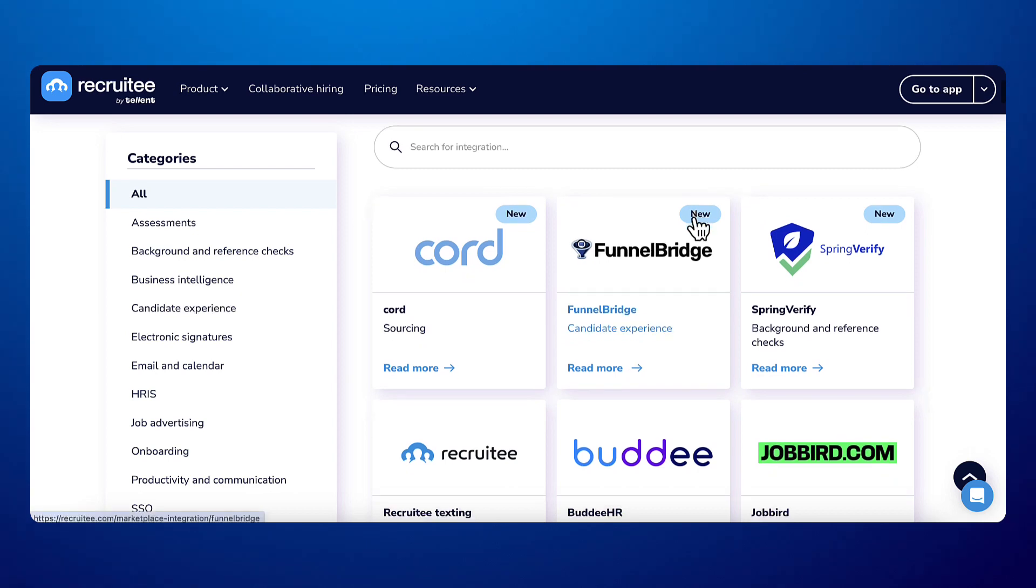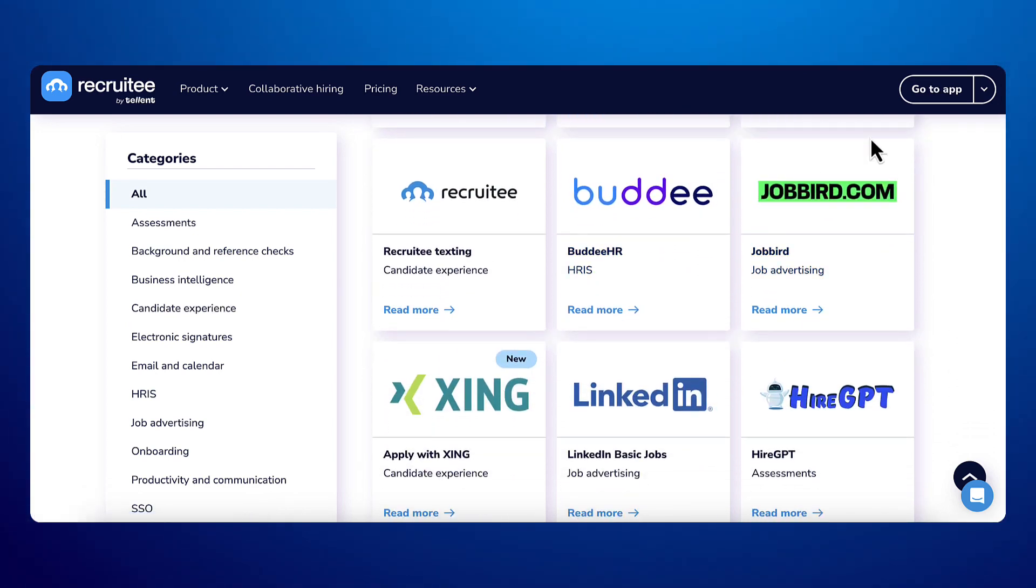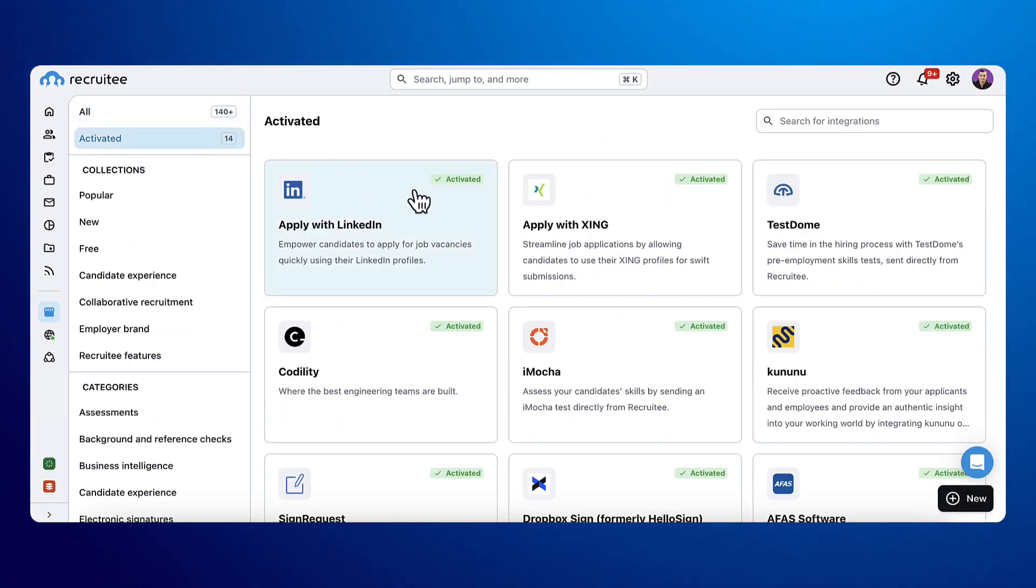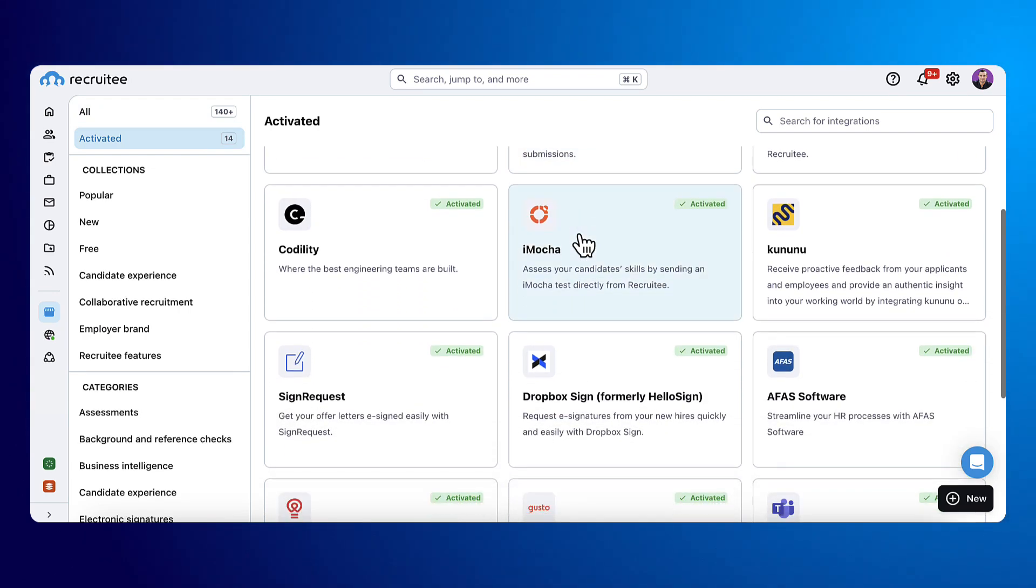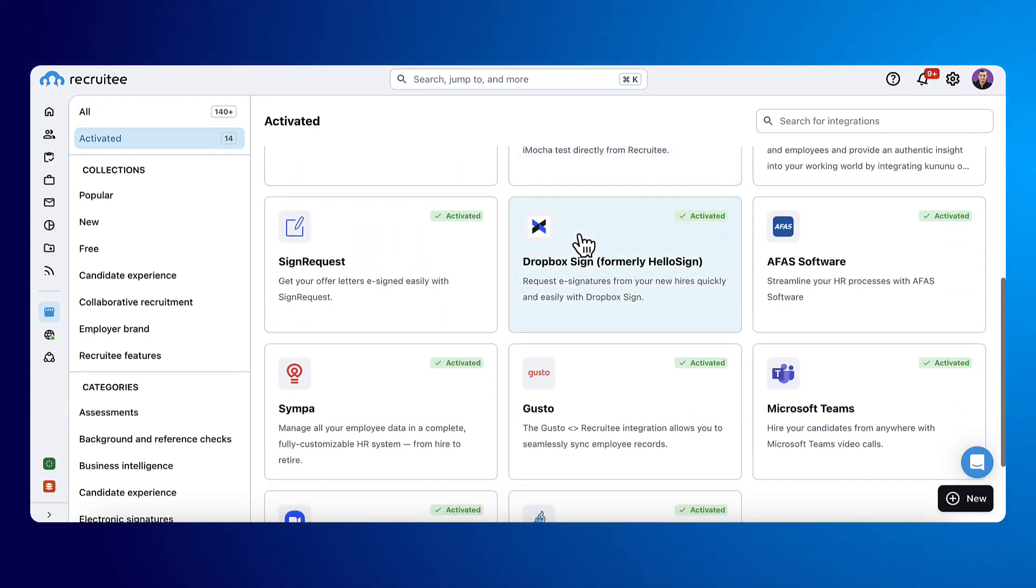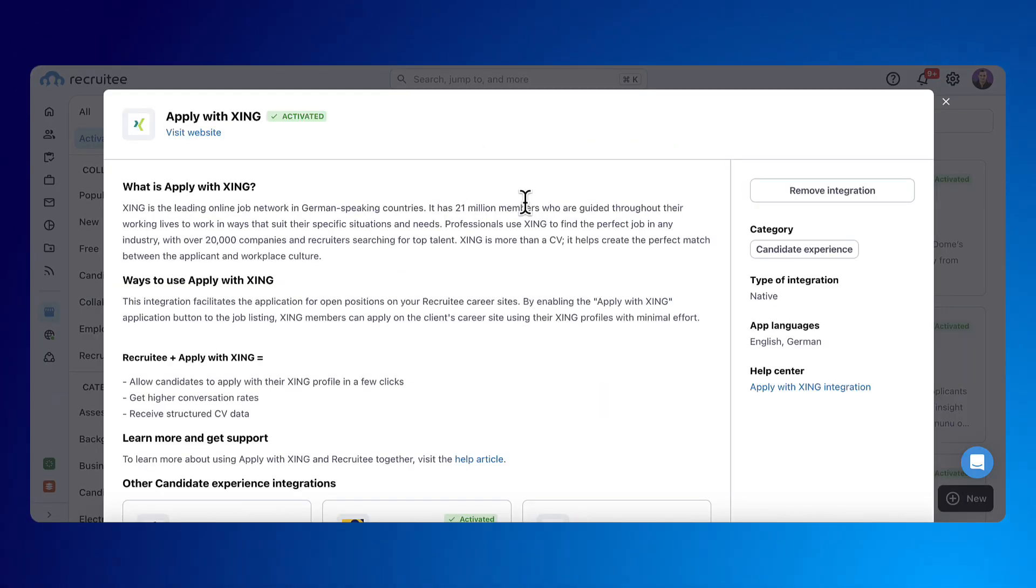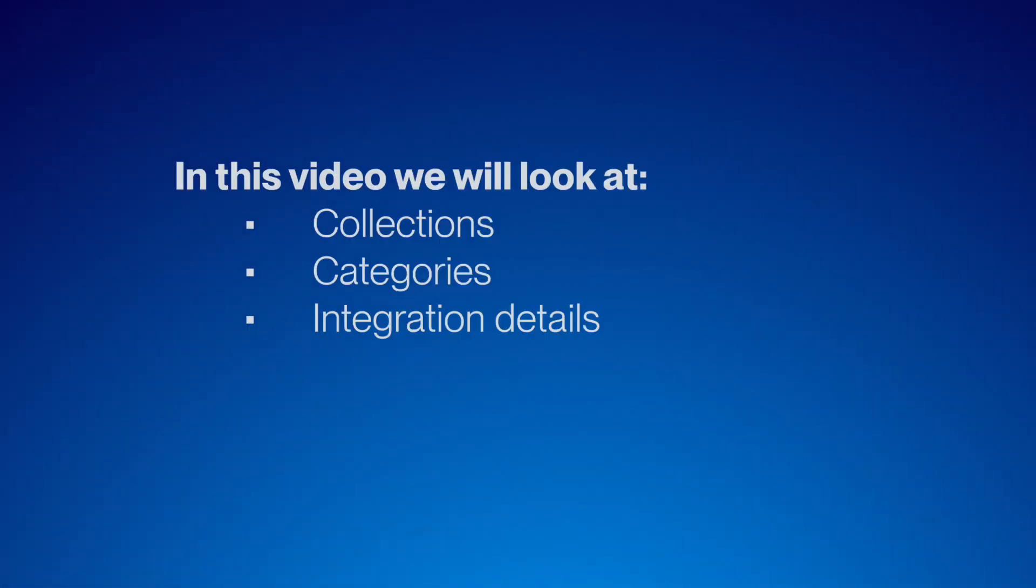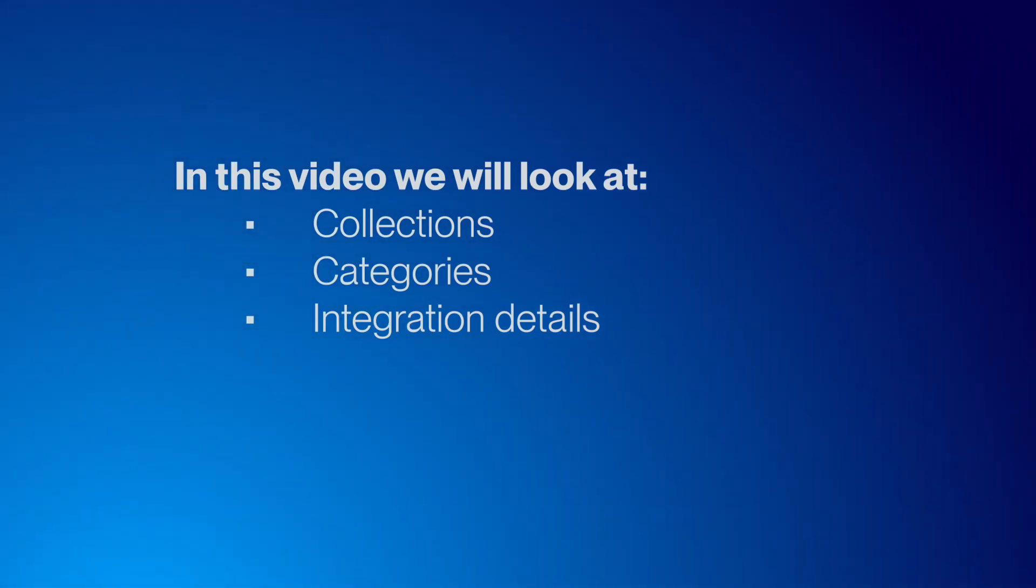Hi and welcome to this video on our marketplace. The marketplace allows you to connect with other tools and centralize your recruitment apps to be more efficient. Marketplace integrations are not all created by Recruitee, which means the integration and how it works can depend on the third party. During this video, we'll look at collections, categories, and integration details.